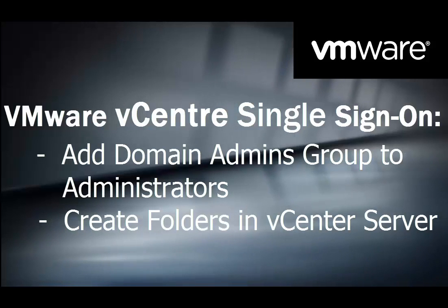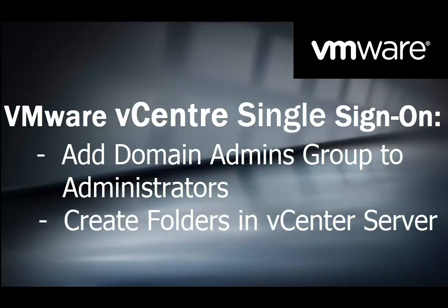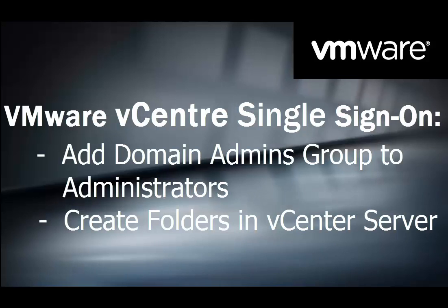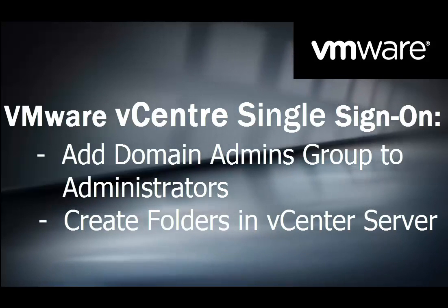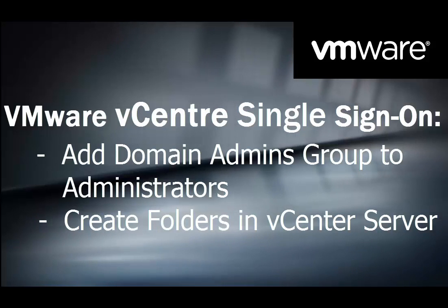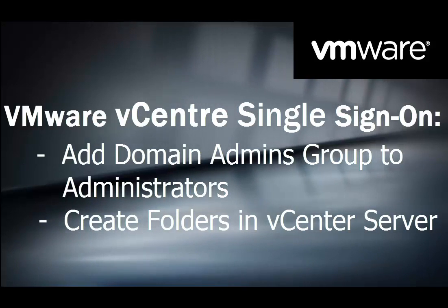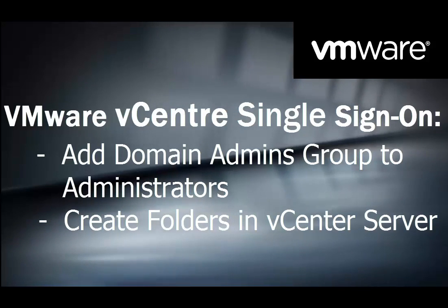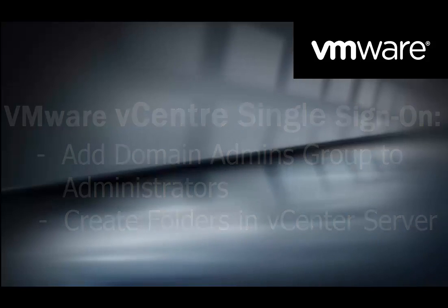Hello, and welcome to this tutorial on how to add the Domain Admins group to administrators in VMware's vCenter single sign-on. This allows the domain administrators to log in and manage the vCenter server. I'll also show you how to create folders for hosts and virtual machines.